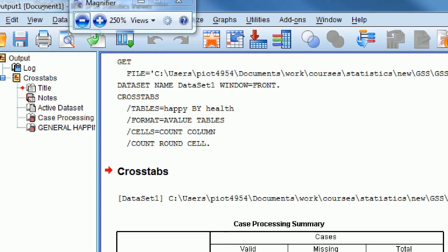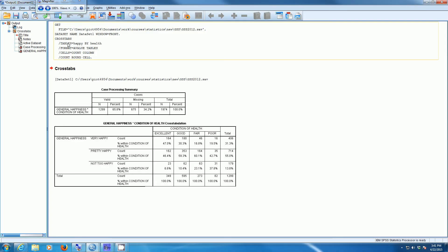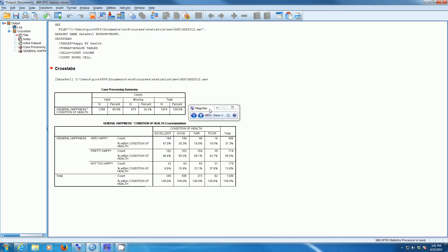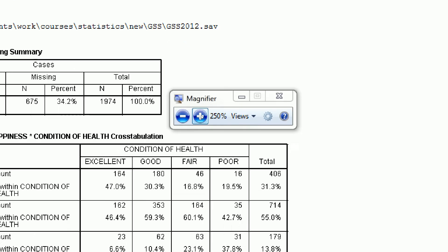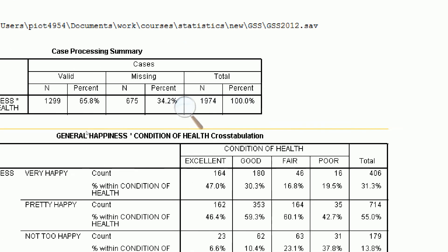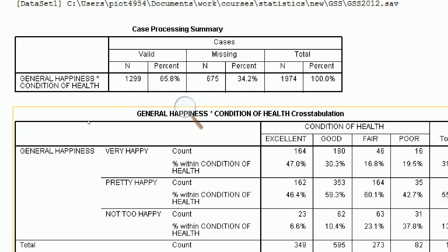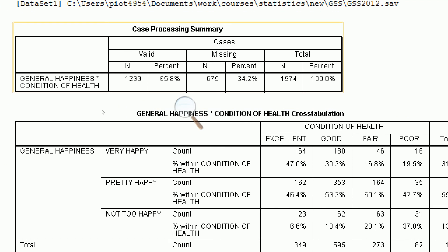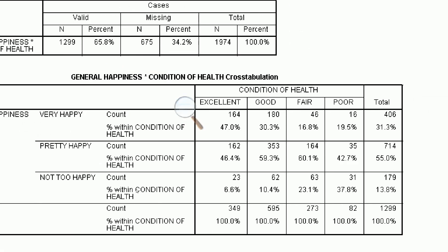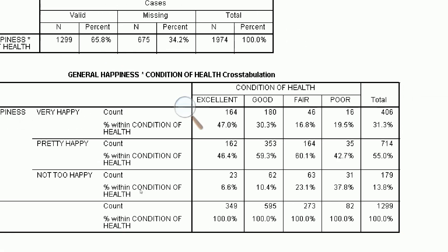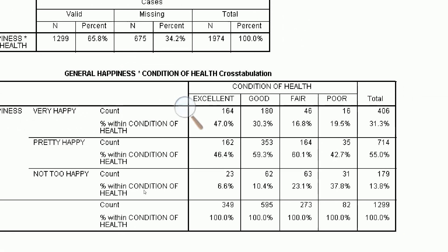SPSS will produce my bivariate table. We can zoom in on that. Notice that this is based on a sample of 1,299 valid cases, and 675 cases are missing. Here's what the table looks like.